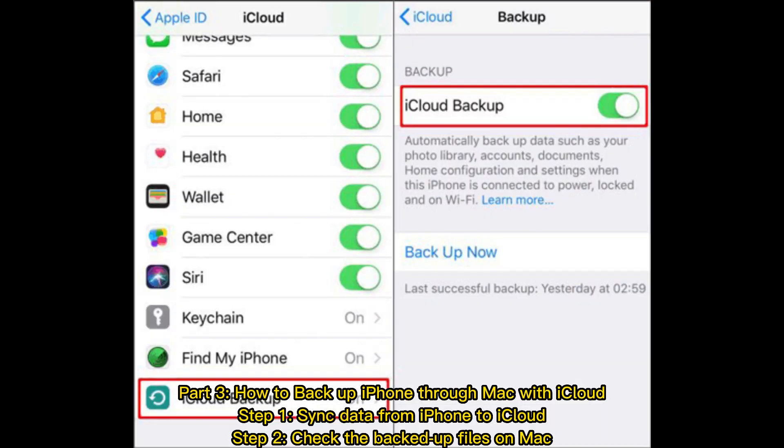Part 3: How to Backup iPhone through Mac with iCloud. Step 1: Sync data from iPhone to iCloud. Step 2: Check the backed up files on Mac.